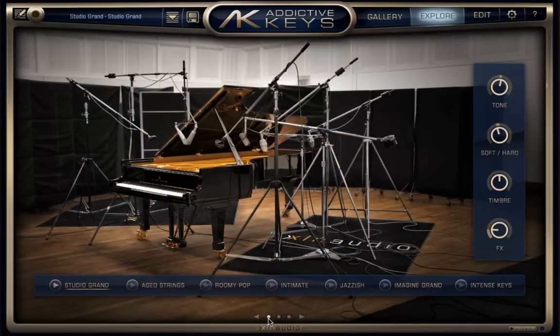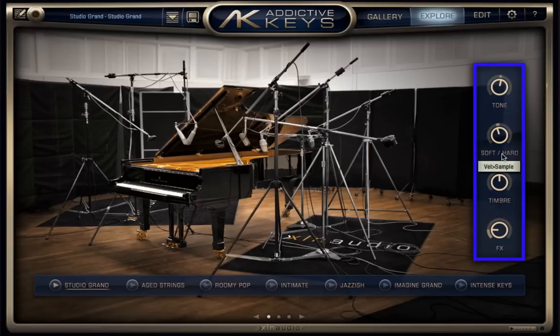The first page also includes some basic adjustment knobs. You can actually do a lot more once we get into the edit page in the next video.